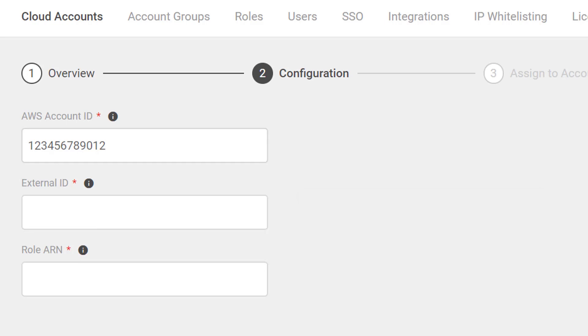The second value that we want to enter is the external ID. The external ID is used to allow third-party access to your AWS resources.